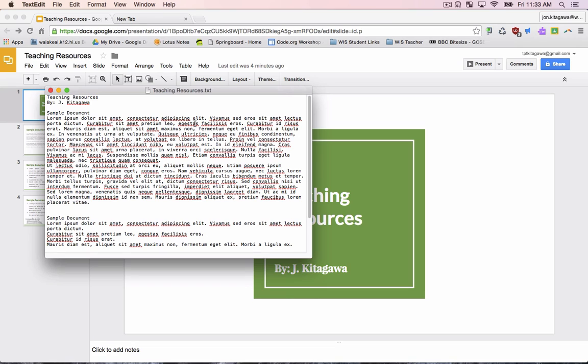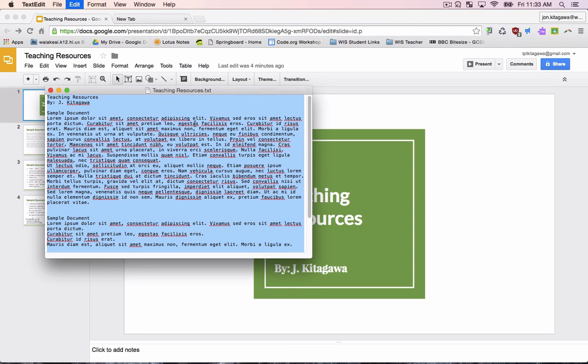To select all on a Mac computer, press Command plus A. To select all on a Windows computer, press Control plus A. Everything will now appear to be highlighted.